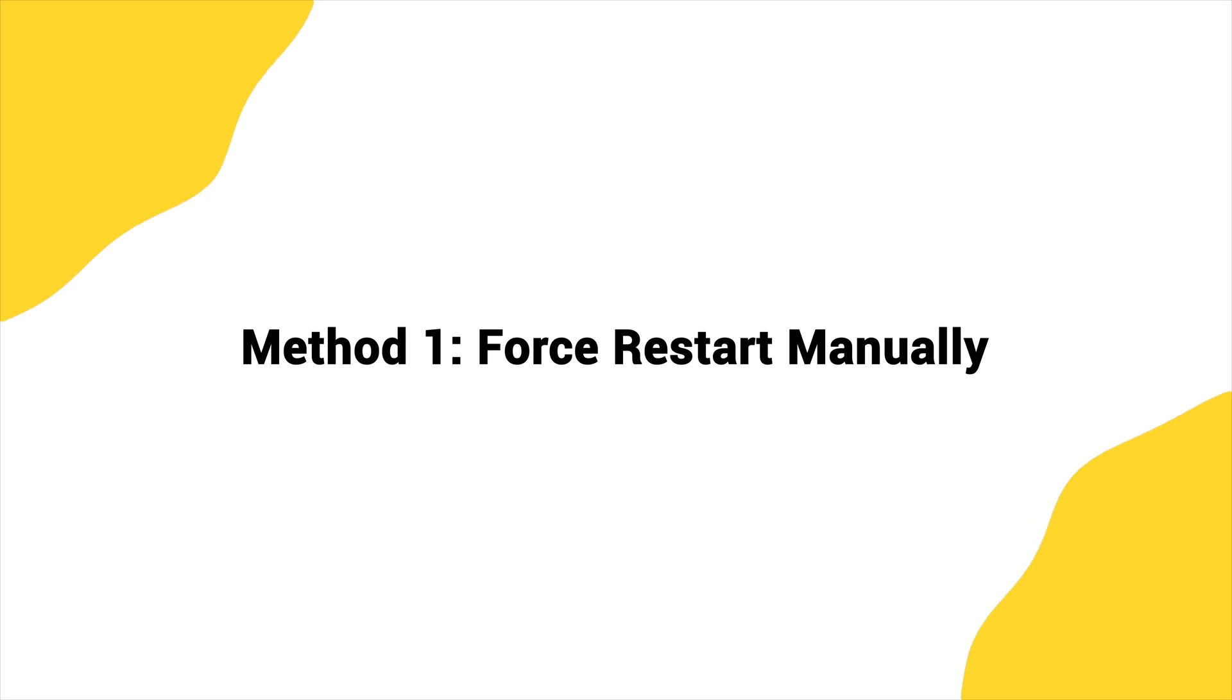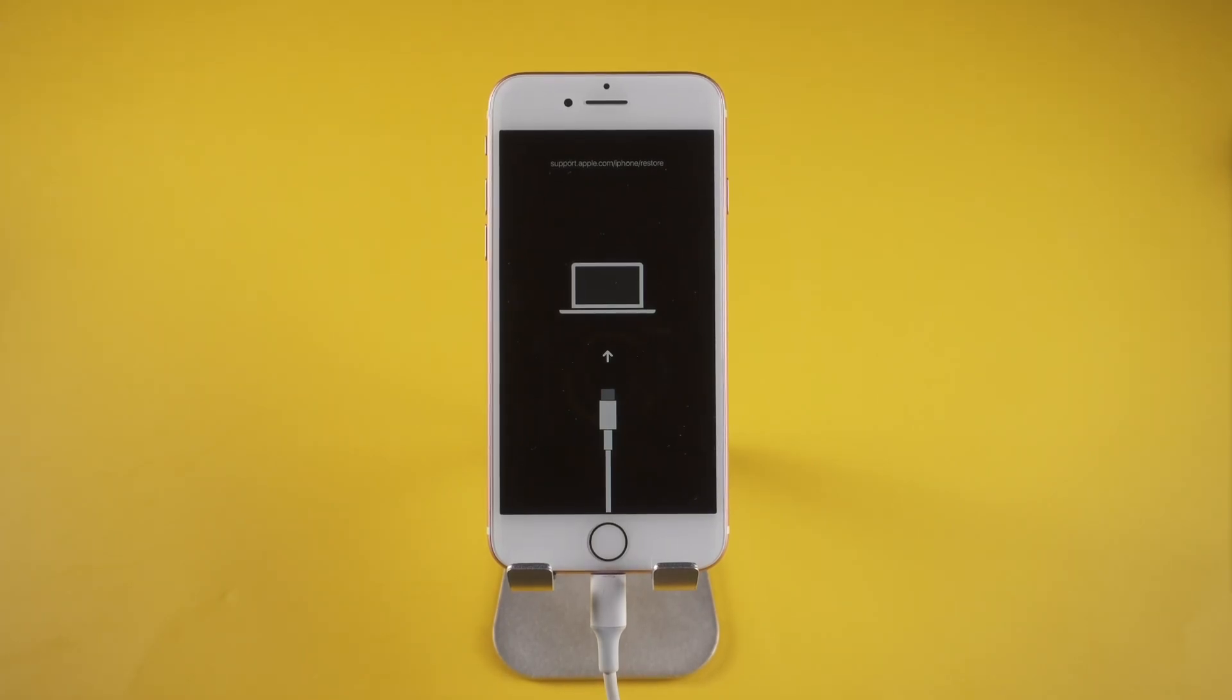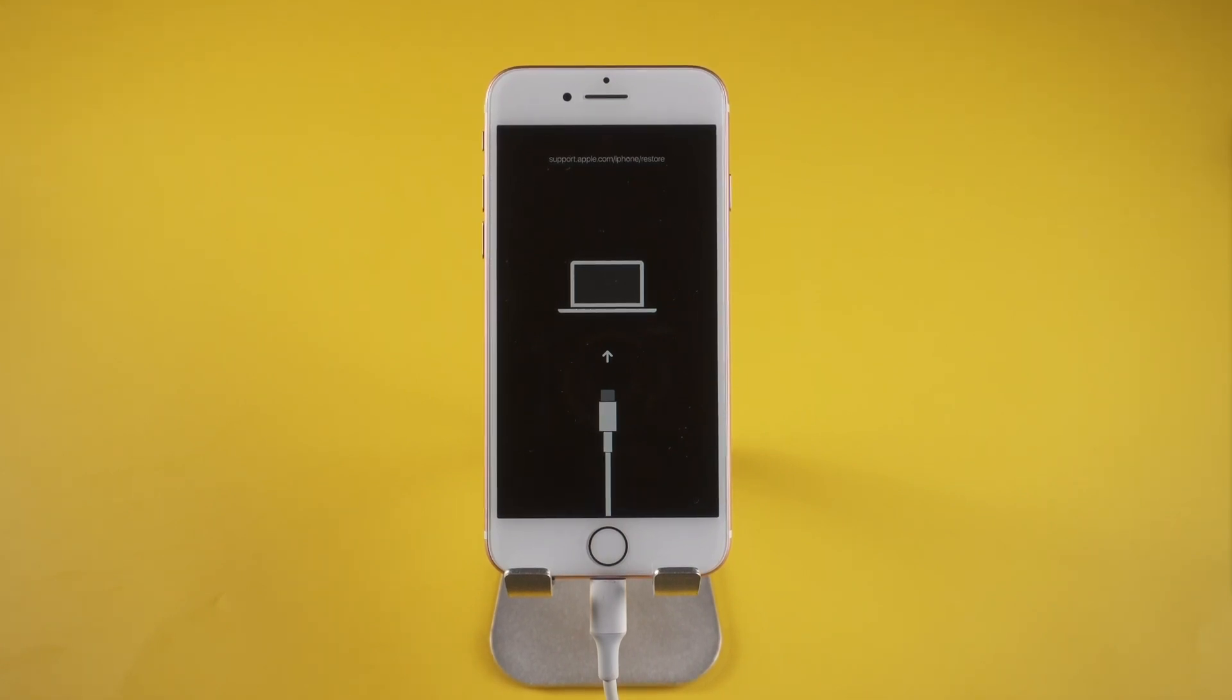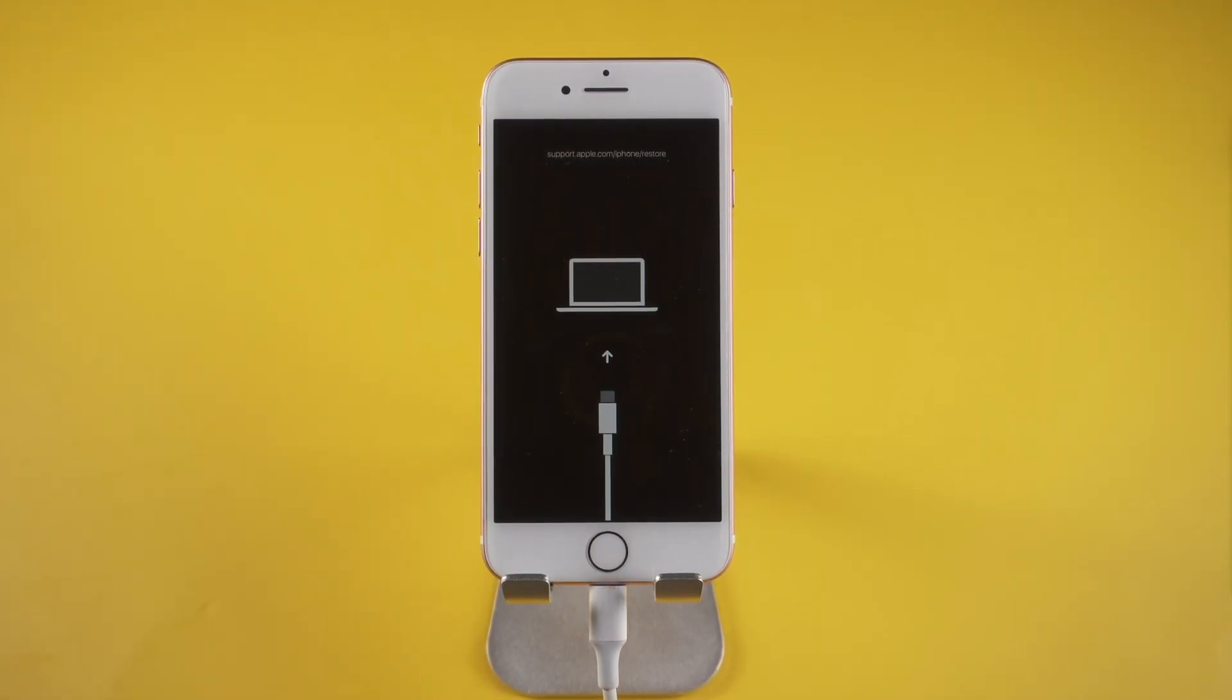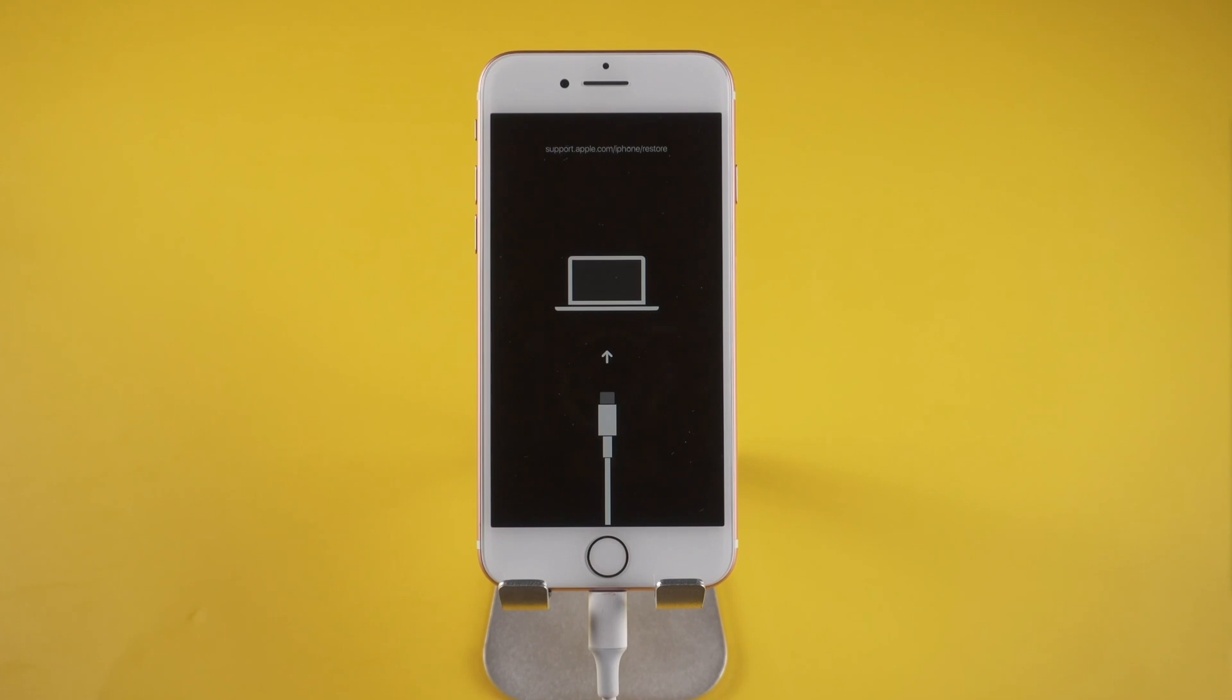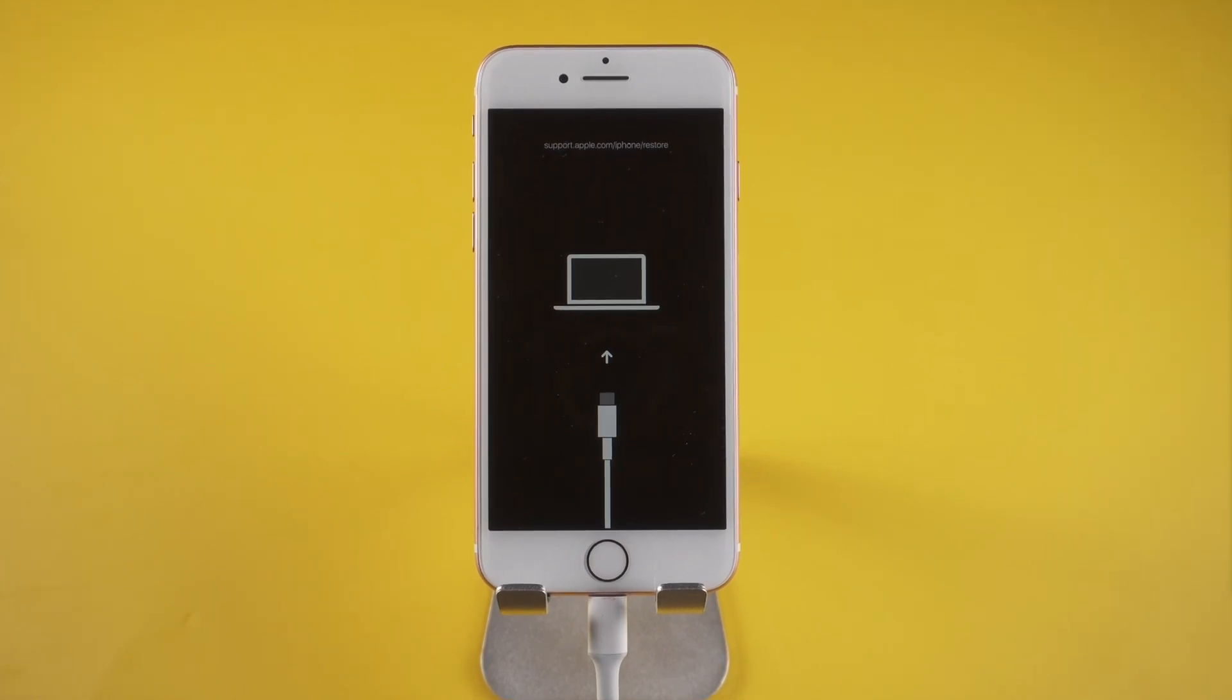Method 1: Force restart manually. The first way is to force restart your iDevice manually. You can always try this method before using other ways. Here you should be noted that there are some slight differences to restart different iDevices.